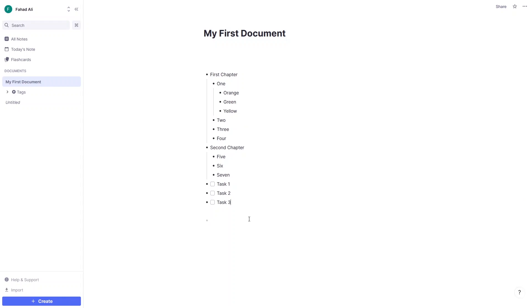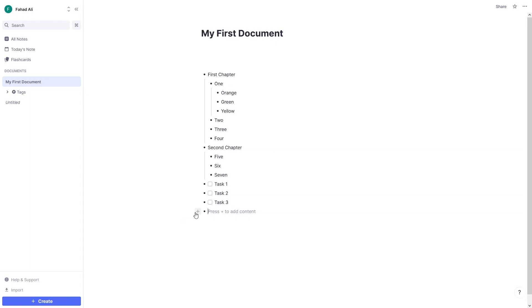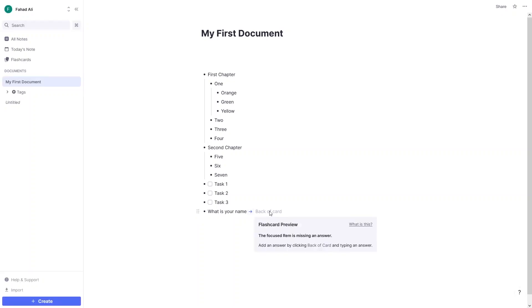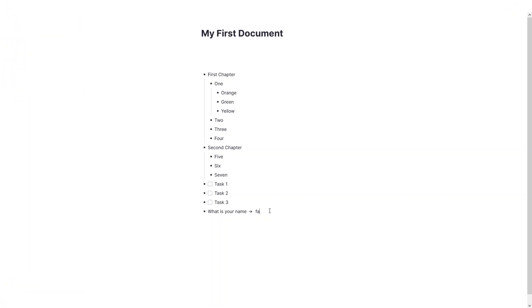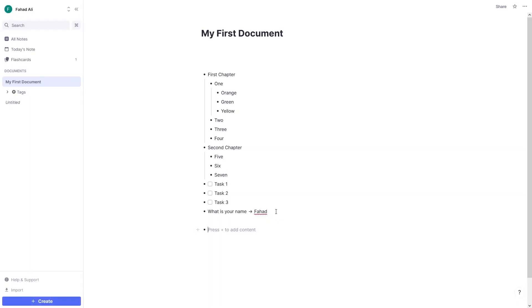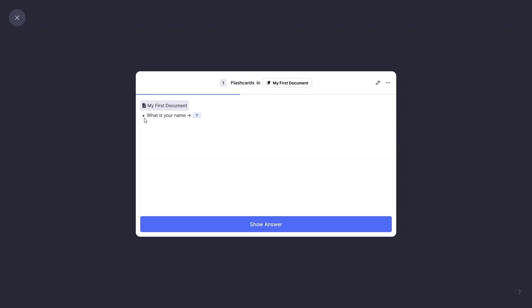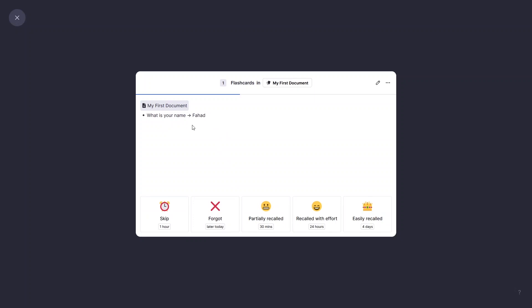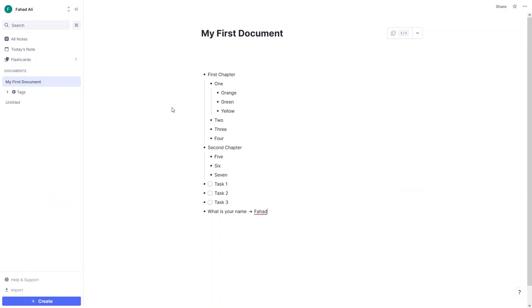Now let's learn to create a flashcard. Click on the Add sign and select Basic Card. The first field is the front of the card and the second is the back. Write a question on the front side — 'What is your name?' — then click the back side and write your answer, for example your name. Click the card icon to view your flashcard. The question appears on the front; click Show Answer to reveal the answer.